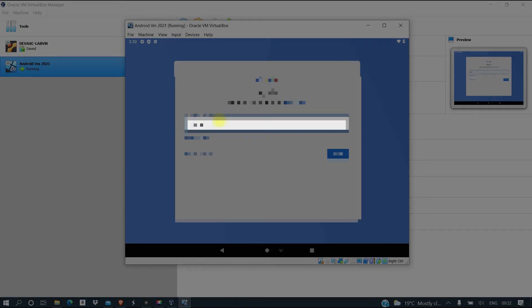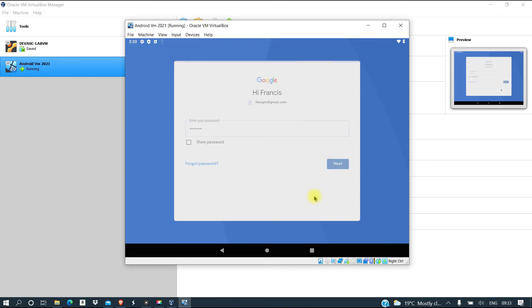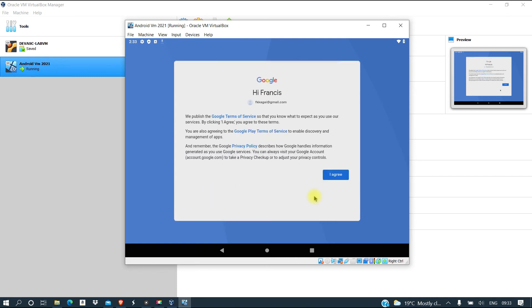Here we need to put our username, then we can put our password for the Gmail account that we want to set up for this Android account. Then we can agree to the terms of service.